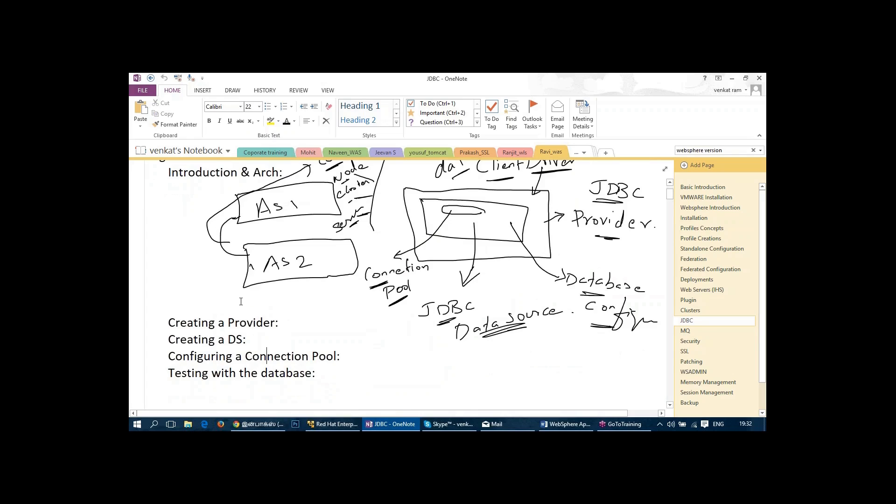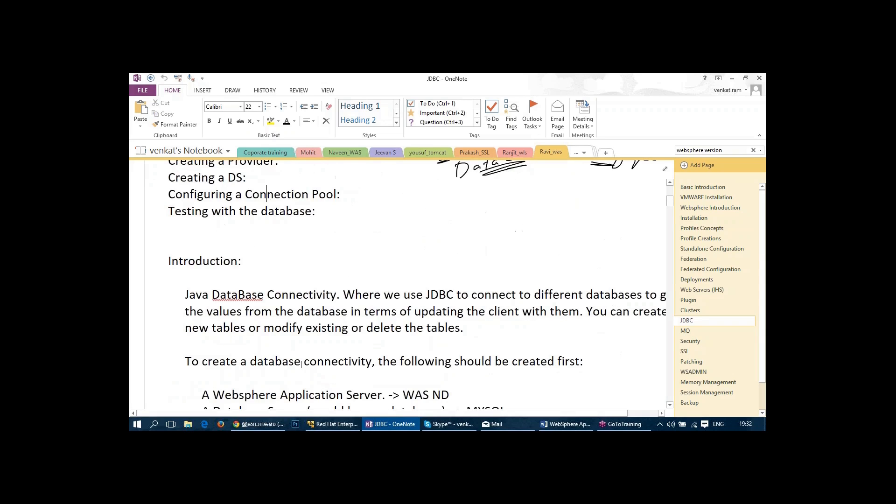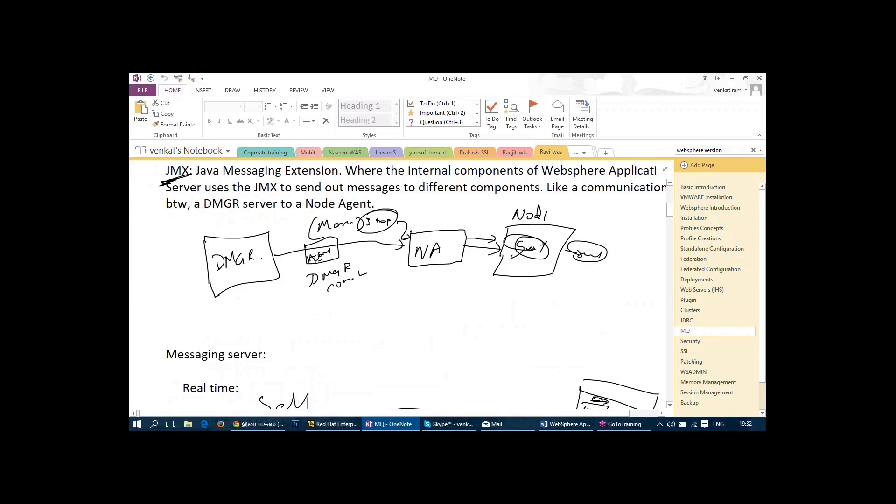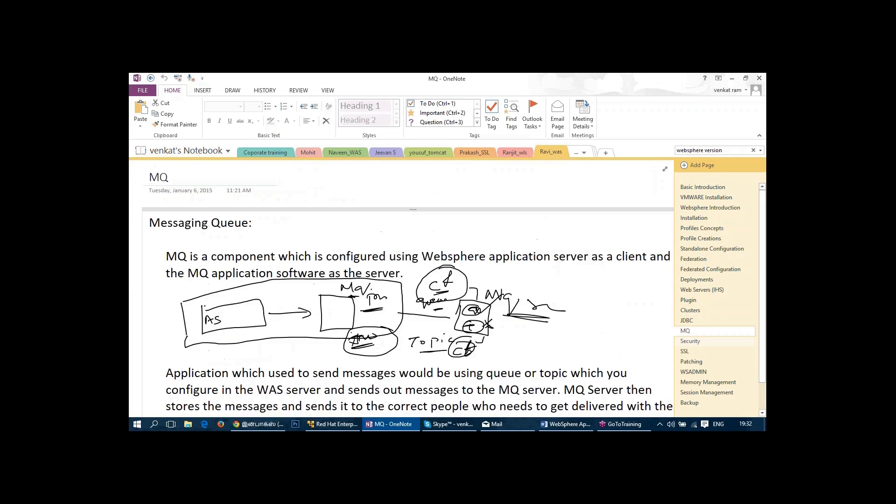Then we talk about MQ, messaging queue, and then we talk about the security features which include global security, application level security, Java to security. So we talk about all concepts of security like LDAP, SSO, Kerberos, and SSL.